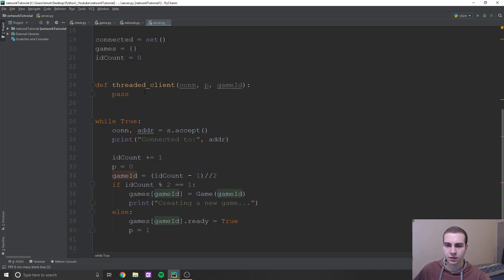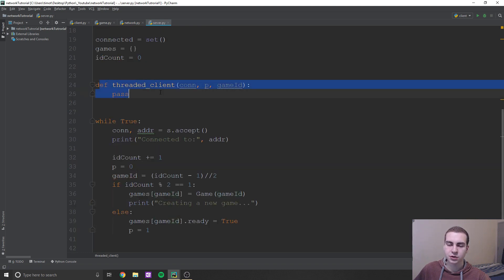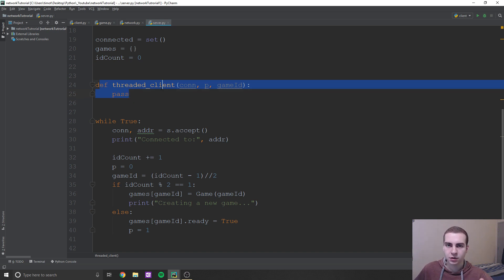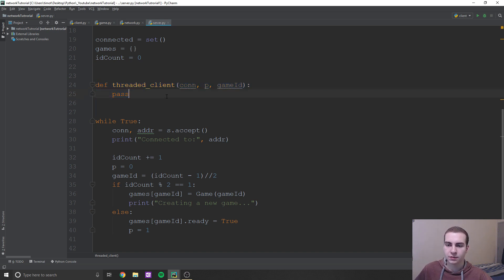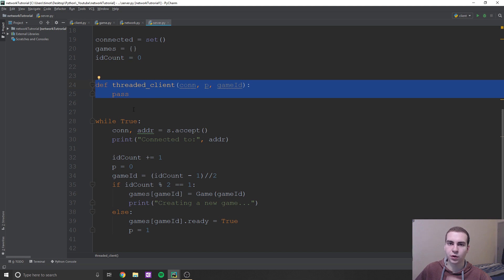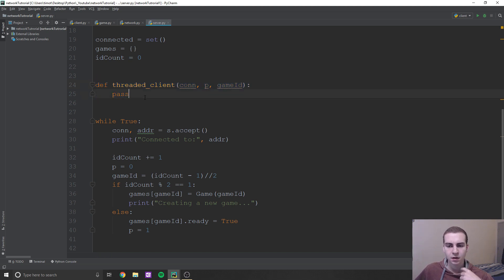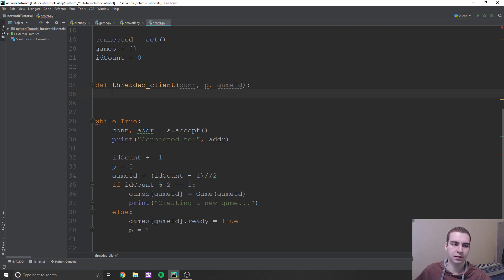Remember that threaded clients — one of these functions is continuously running for every single one of our clients. So if we have 100 clients, we have 100 different functions running in the background at the same time. So that's how that's working inside our threaded client.